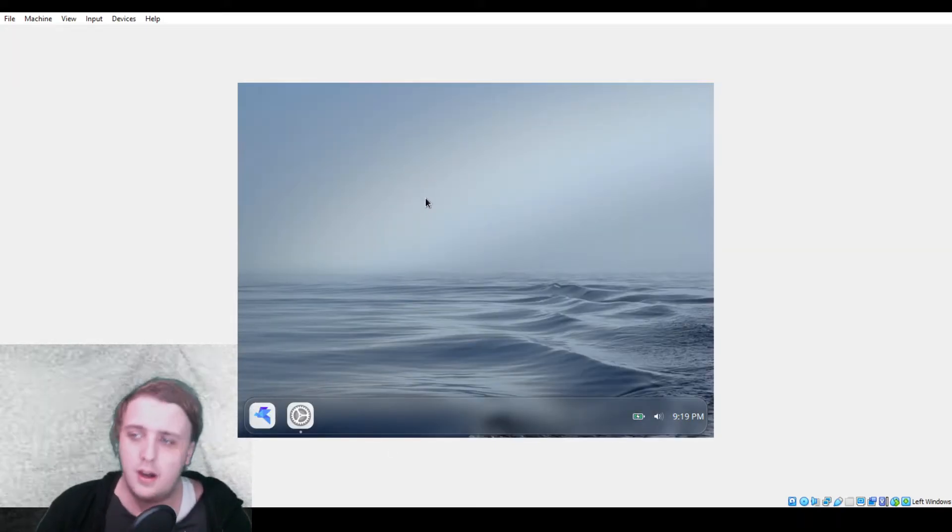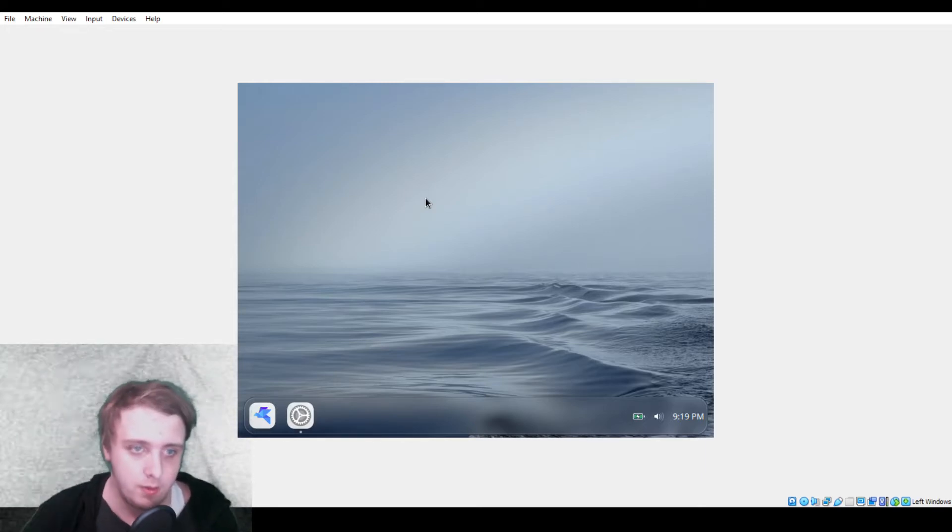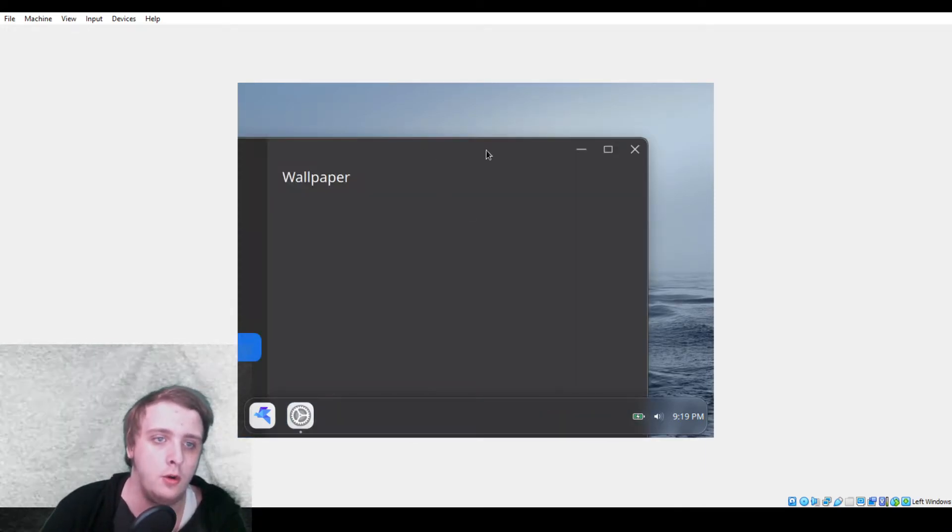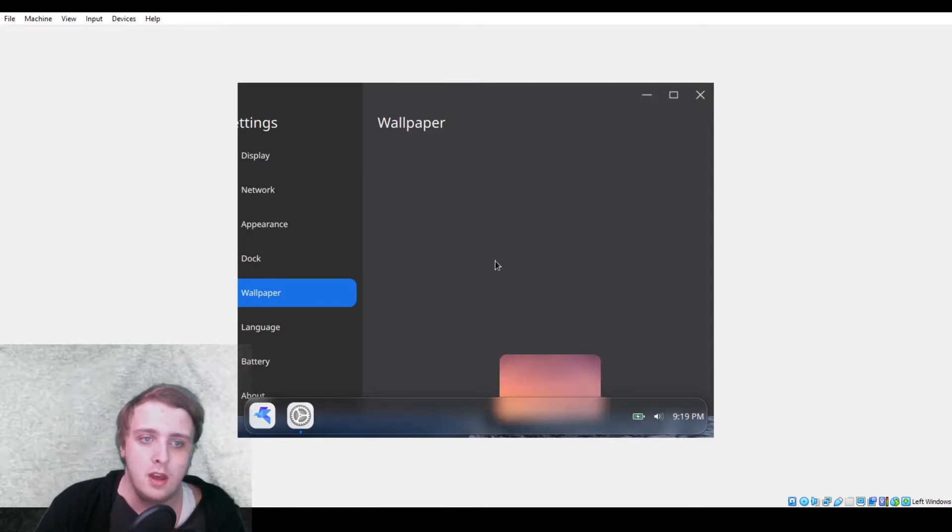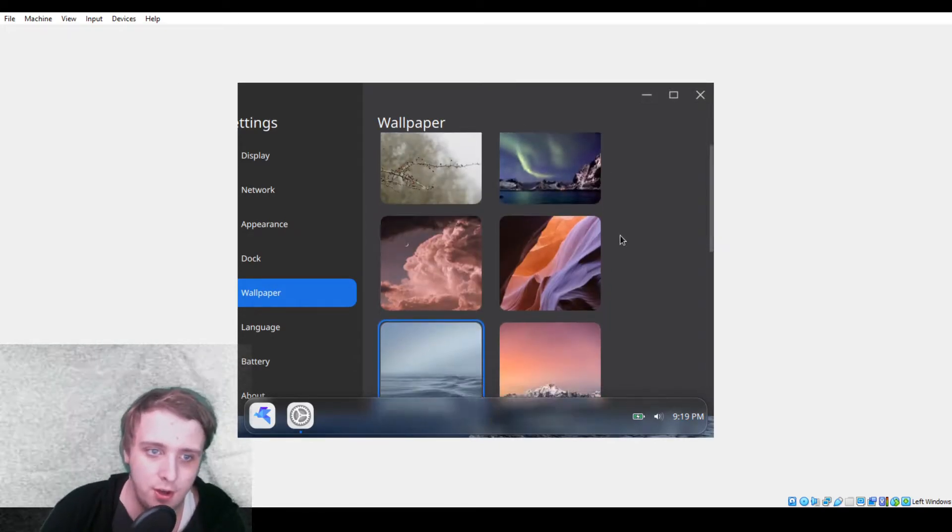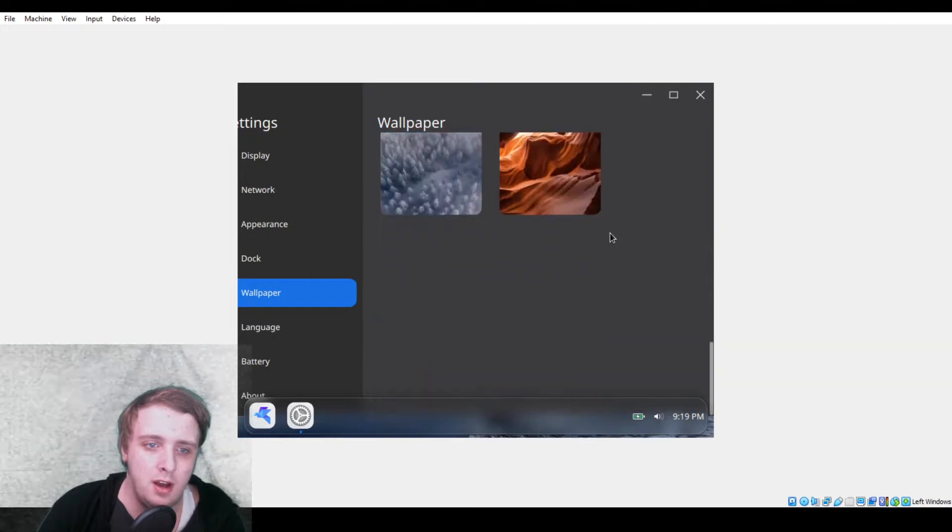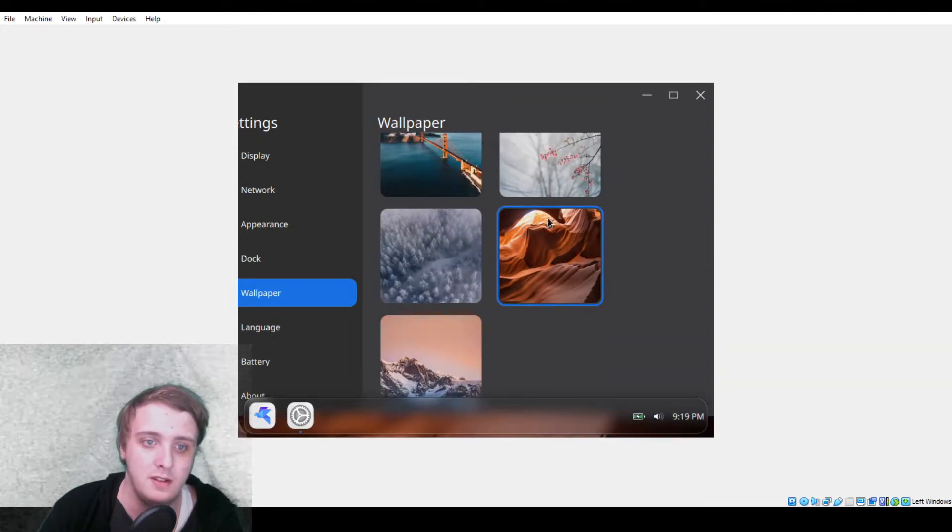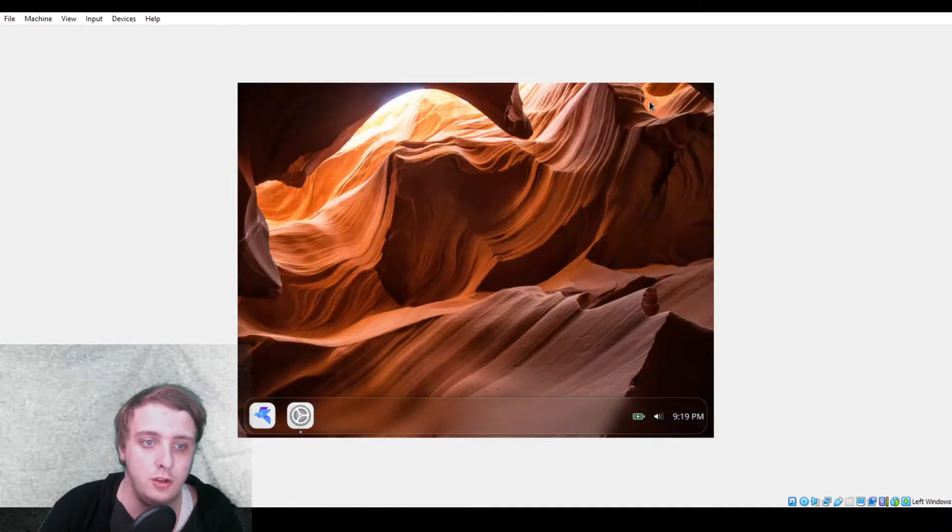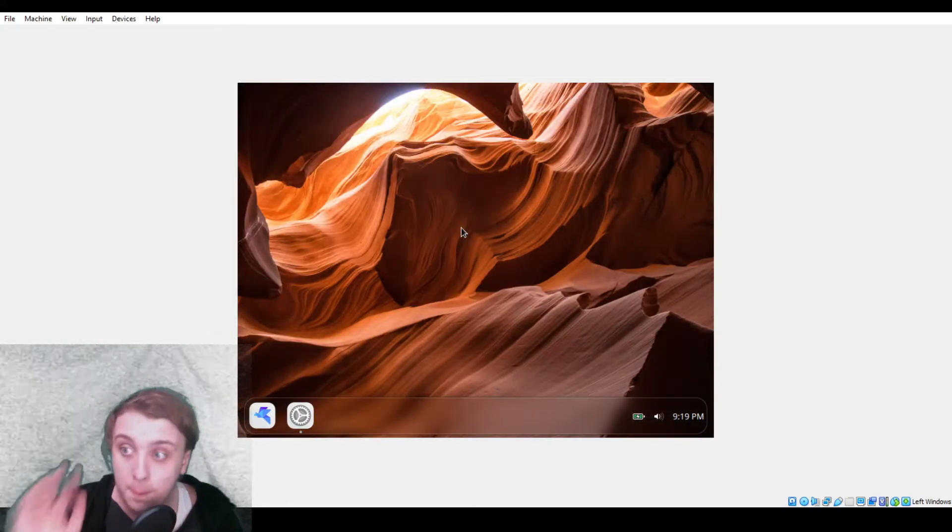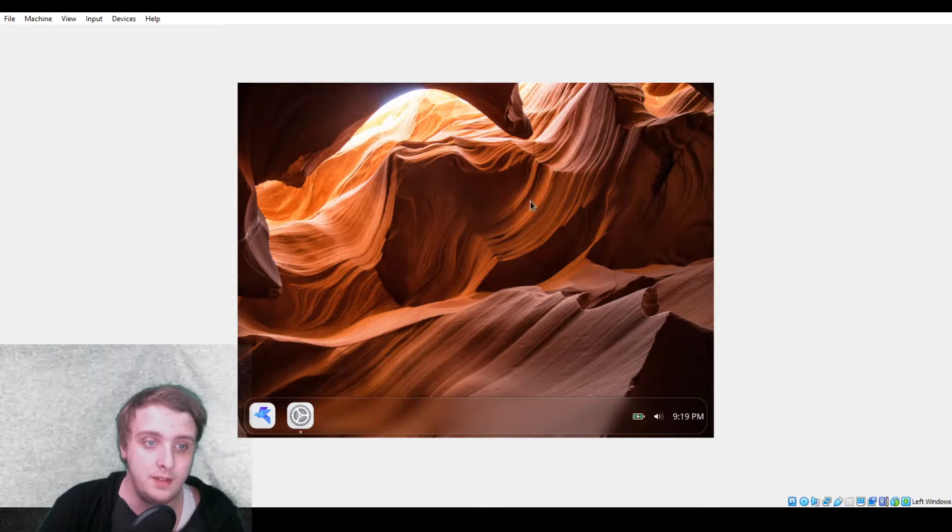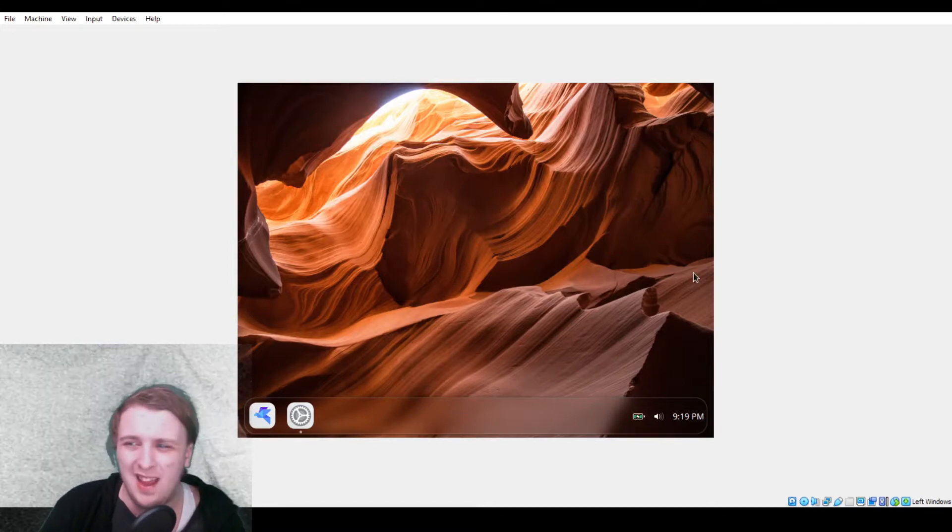So when you get on, you see the wallpaper. You can change the wallpaper and open up a wallpaper changing library, except it takes a while to load. I'm not 100% sure that this will work because not everything in here does. Holy shoot, it worked! I'm genuinely surprised because these are really good wallpapers by the way.